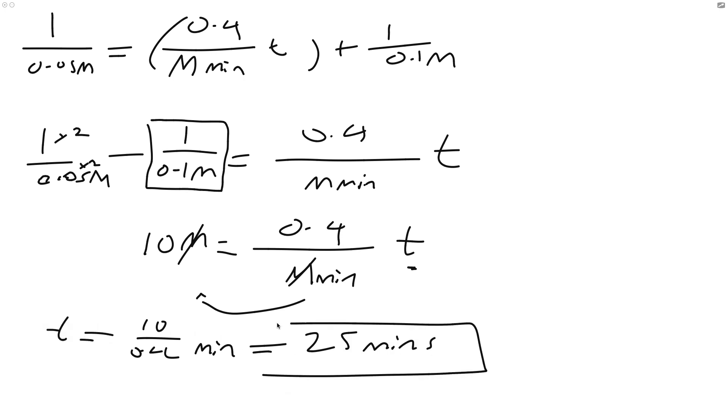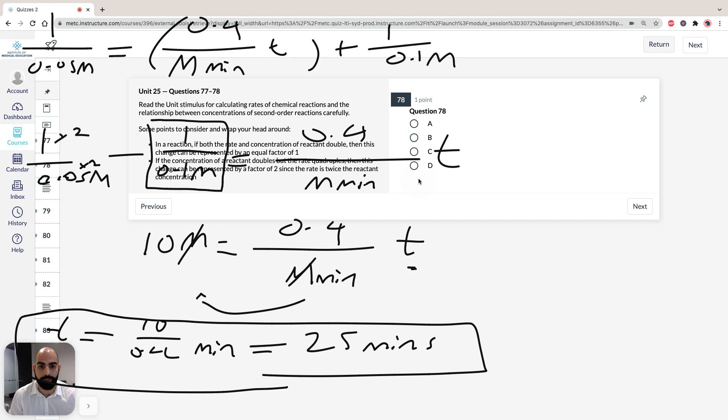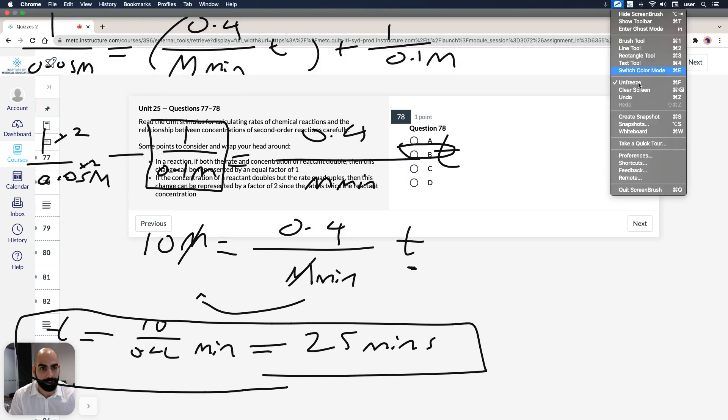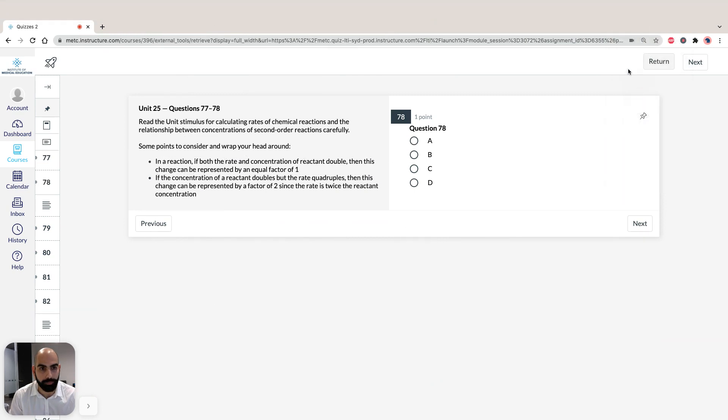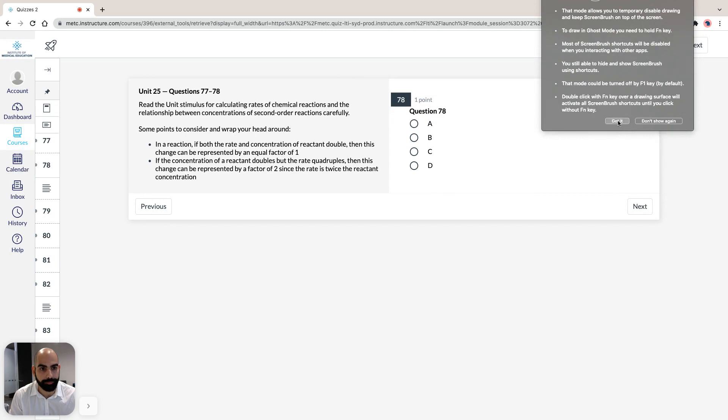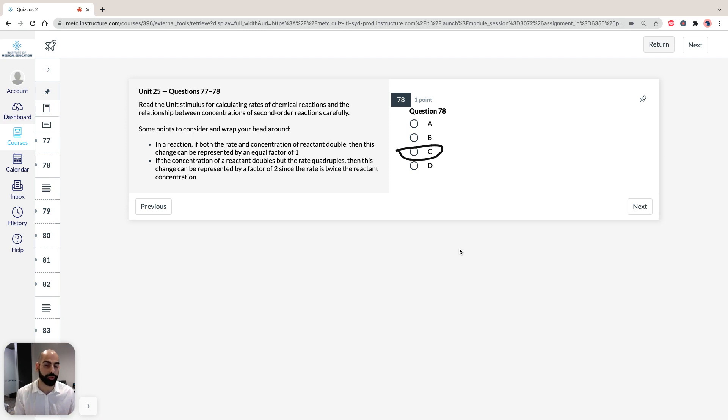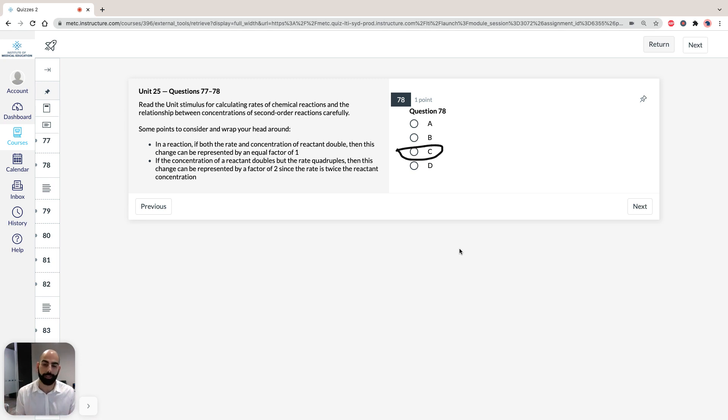Therefore our answer, if I remove the whiteboard now, we can see that the answer for 78 is going to be C. If you're still finding it hard to conceptualize what's going on here with rate of reaction and the rate law, you can post your comments and your queries in the comment section below, or you can contact us directly, we'd love to help you. Chemistry is our bread and butter. Thanks for your time, bye now.